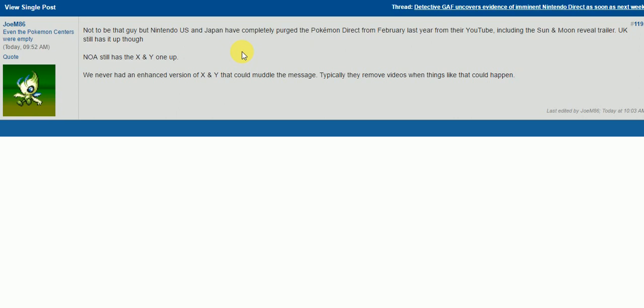Or, if people are just looking up Sun and Moon and they don't know it's called Stars, the reveal trailer for Stars would pop up, not Sun and Moon, if that makes sense. And the X and Y reasoning is behind that. So, they never deleted the X and Y one because there was never a Z or X2, Y2 to confuse the audience with. If they did release X2, Y2, they would have deleted the X and Y direct or reveal trailer to not confuse the audience. But, of course, it never happened. So, that's why X and Y is still up and Sun and Moon is not.